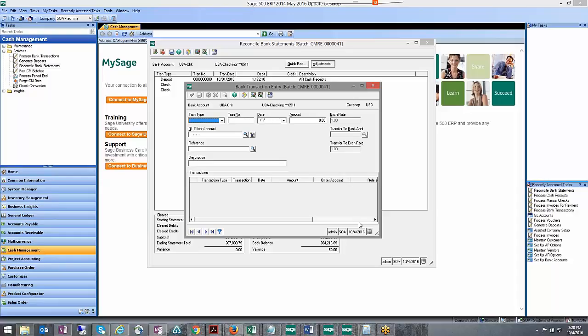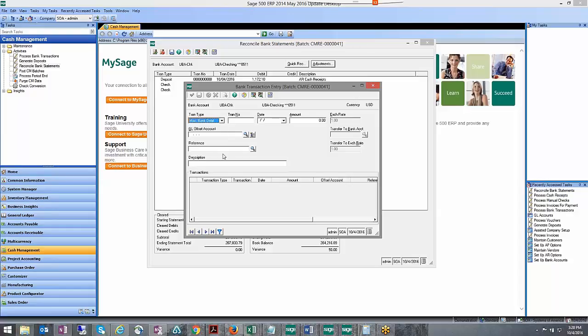In my case I need to increase the cash, so I'm going to use a miscellaneous bank debit and then I'm going to take the next transaction number.